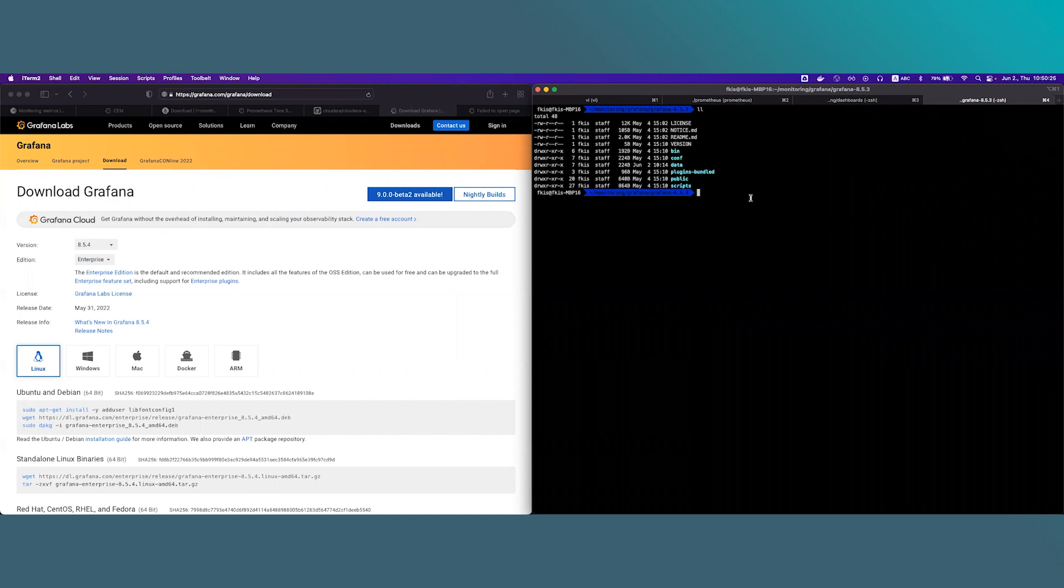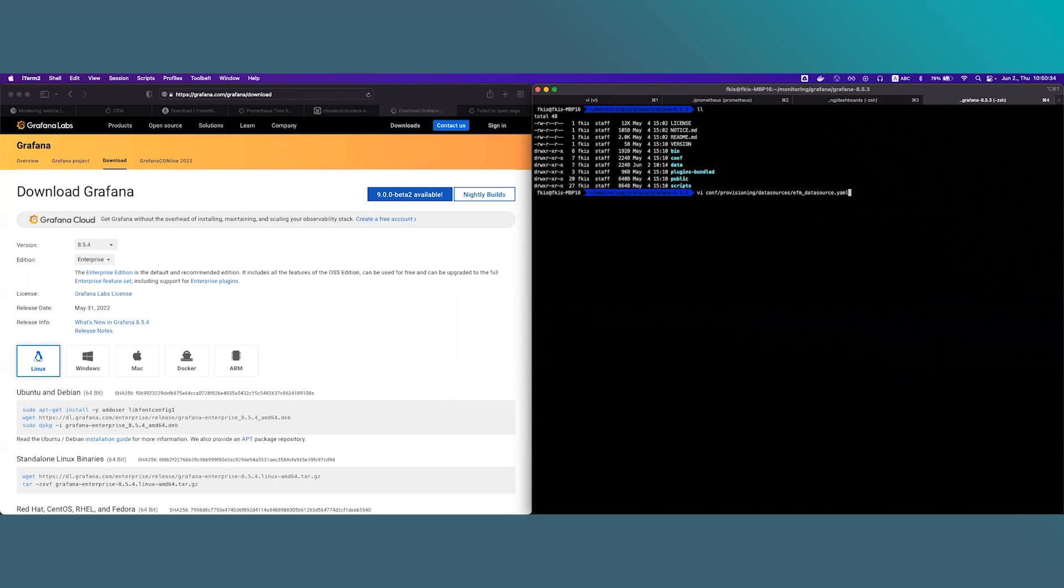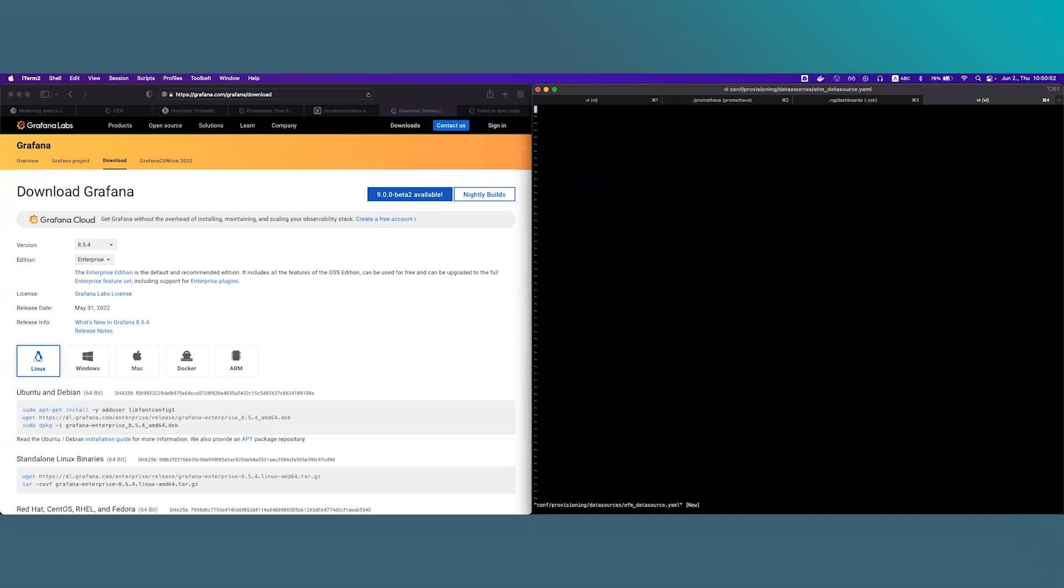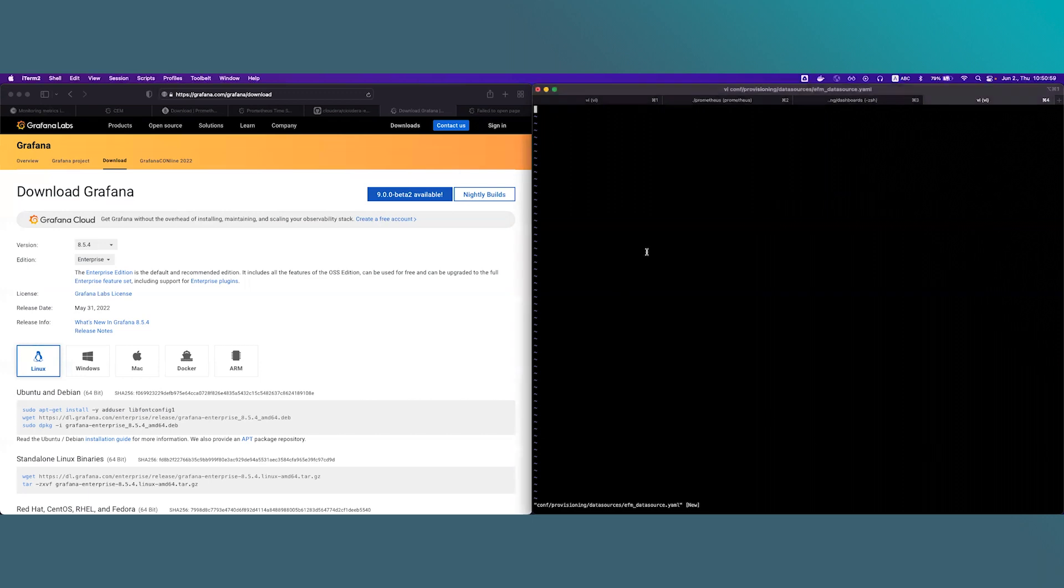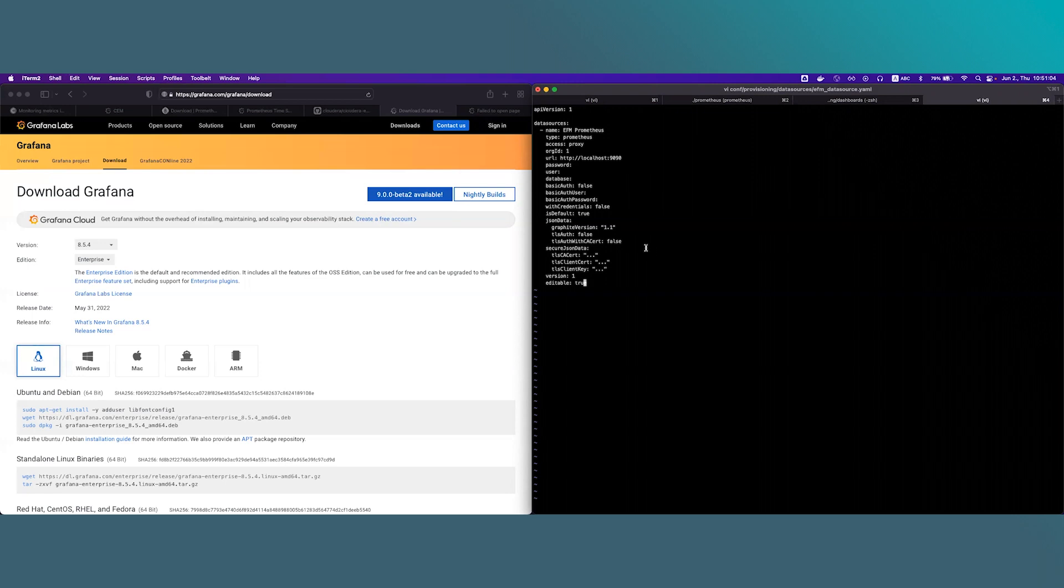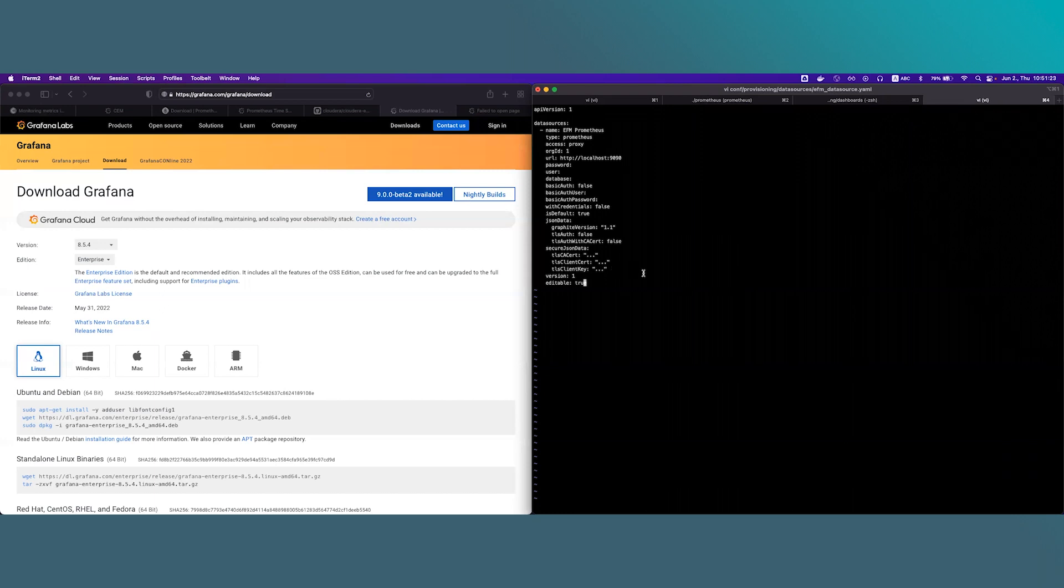For this we will add or set up data source configuration files so we will need to create a new file. I will call it efm-datasource.yaml. This file is located in Grafana's directory/conf/provisioning/datasources. I have already prepared a data source definition file. I will copy paste the content here and I will explain the details. The only property you likely need to change is the URL. This should point to the Prometheus installment, which in our case is localhost and Prometheus listens on port 9090. I don't have security set up so I can save this file.